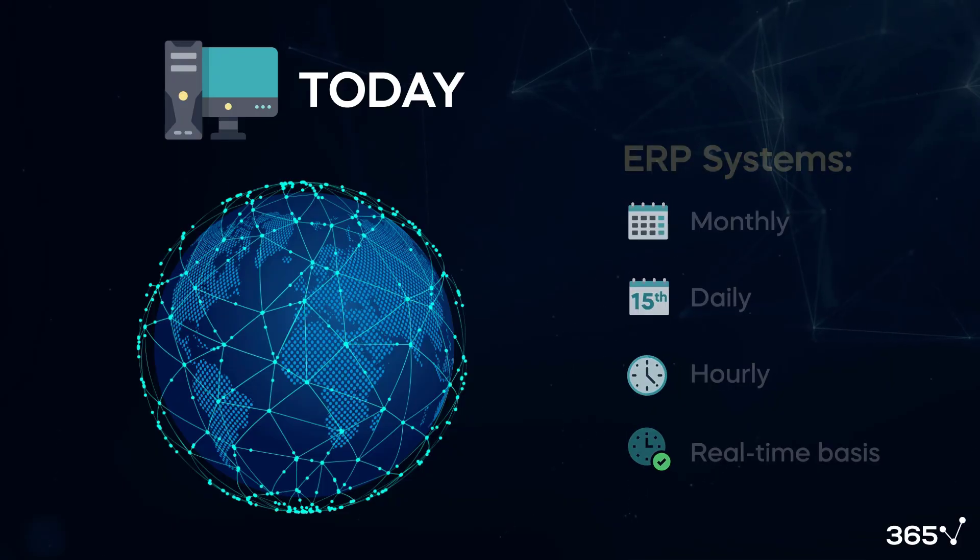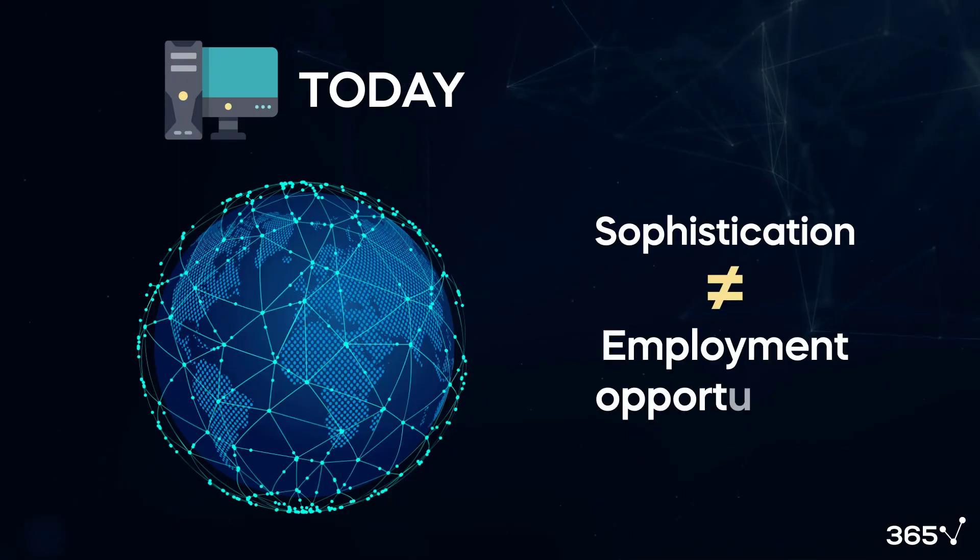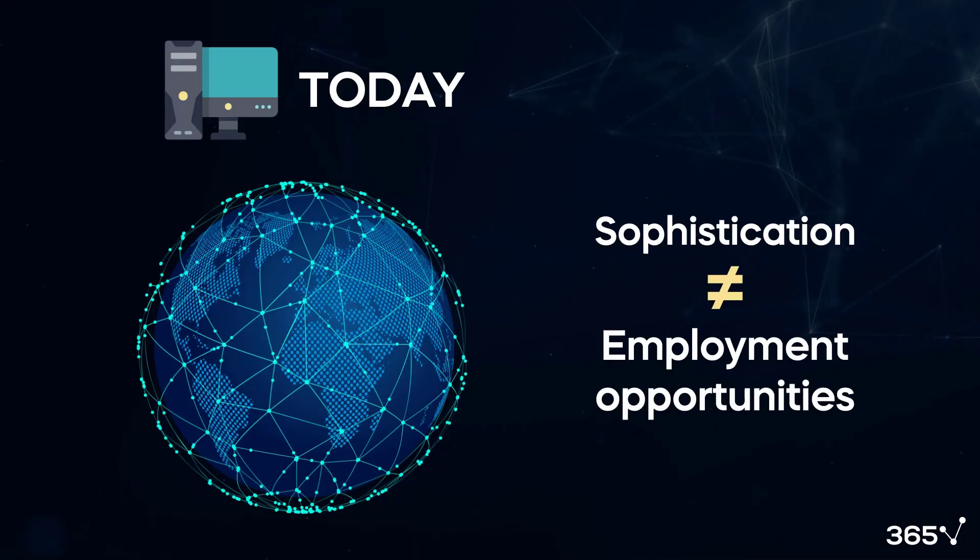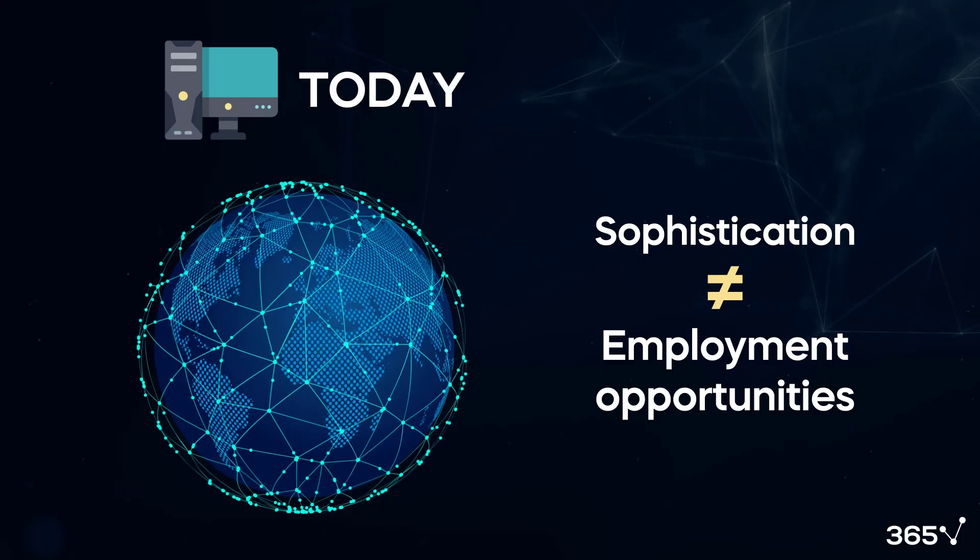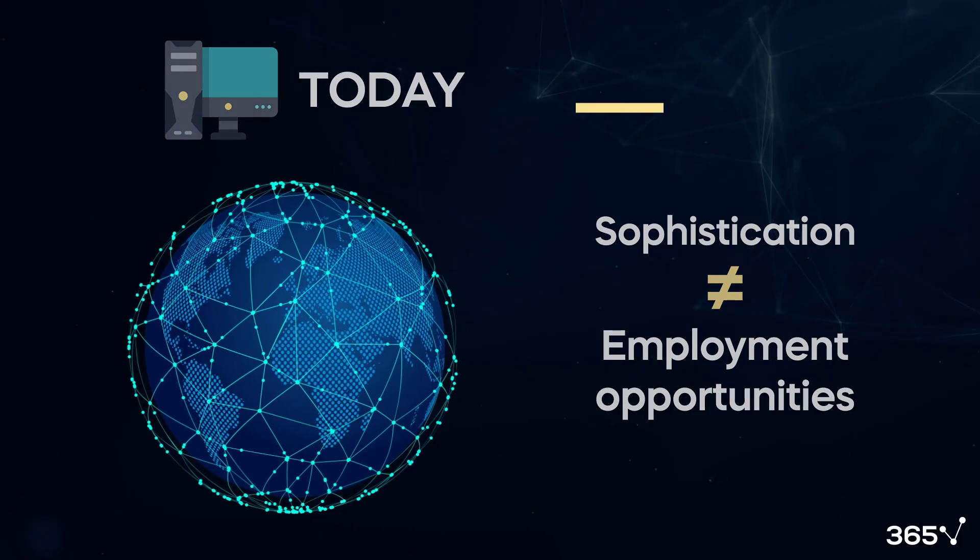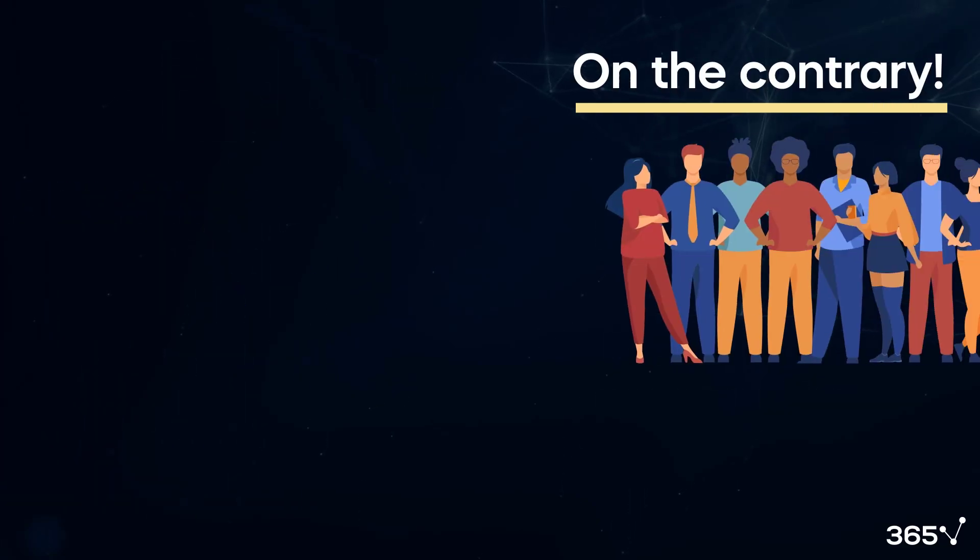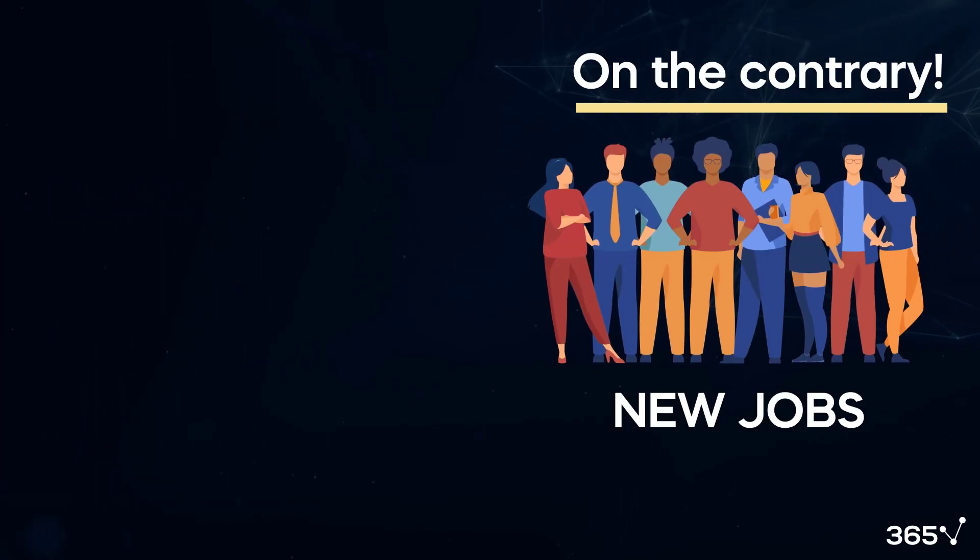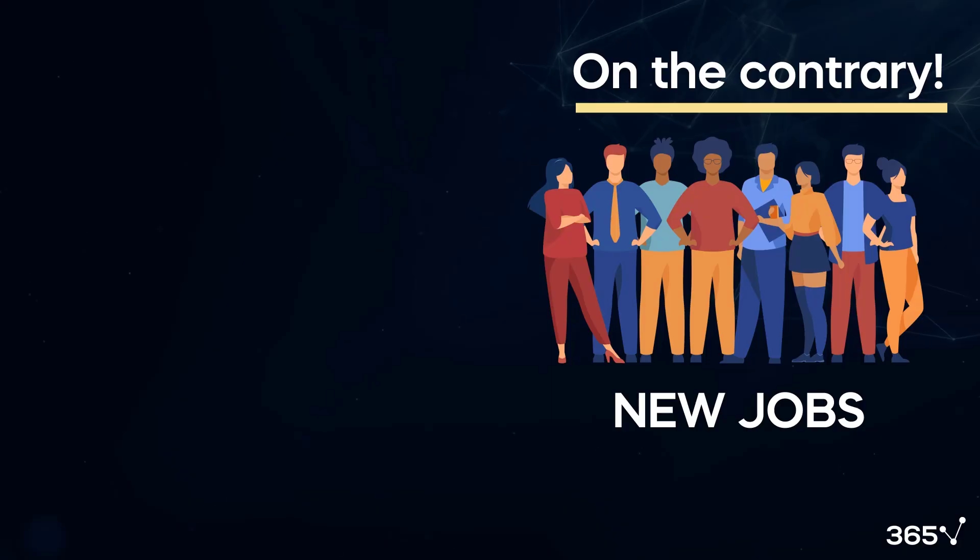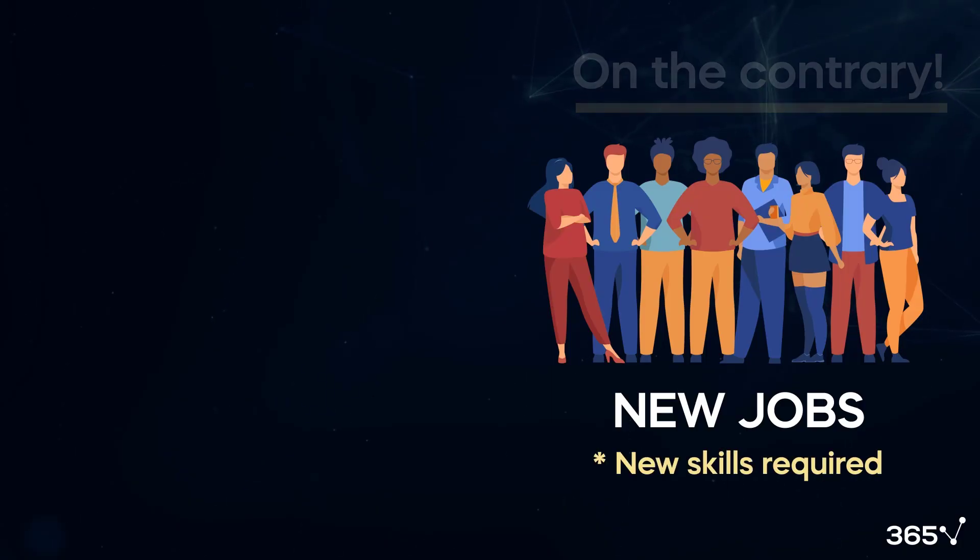This is an excellent example of how sophistication doesn't mean less work and employment opportunities. On the contrary, it led to the creation of more jobs and more meaningful work. But people had to adapt and learn new skills.